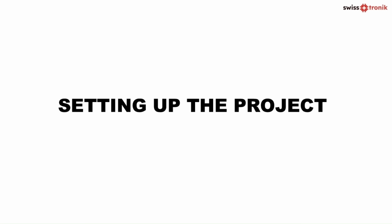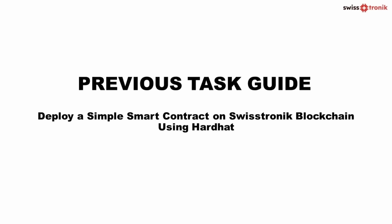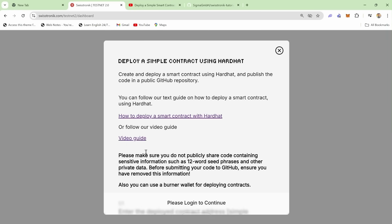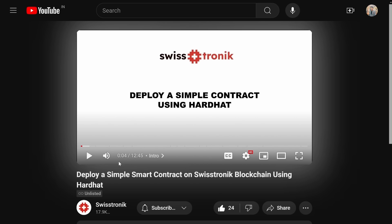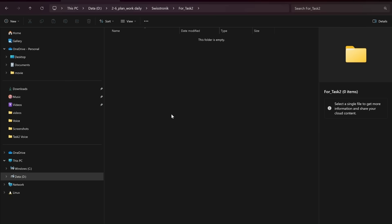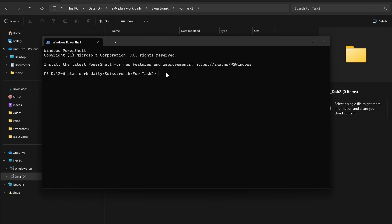Part 1. Setting up the project. Before moving on to this, if you haven't yet installed Visual Studio Code for Code Editor, Node.js, and NPM, please watch our previous task guide of how to deploy a simple smart contract on SwissTronic Blockchain using HardHat. First, let's set up our project. Open your terminal and create a new project directory. Write these commands mkdir myerc20token and navigate to this project directory.